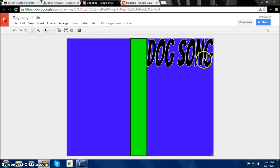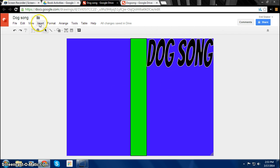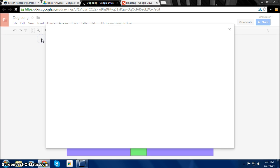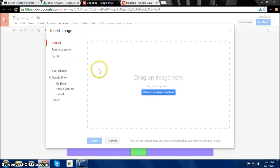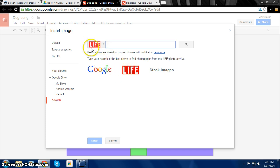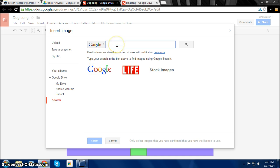Every book cover needs an image, so we can add an image on this book cover too by clicking Insert and Image. Then you go on search and then here you can choose the different things you want to search. Google is usually the best one for new pictures. So then you search. Because Dog Song is about sledding dogs, so we can search maybe Husky. That kind of relates to the theme.